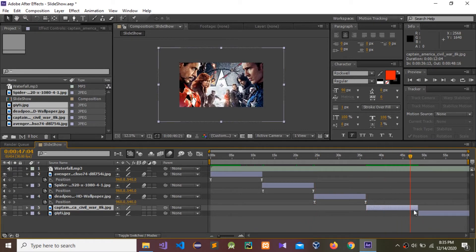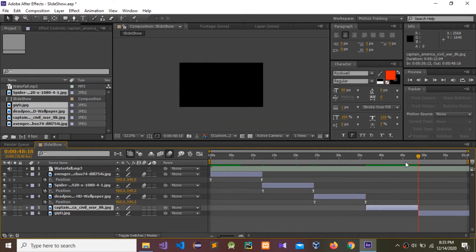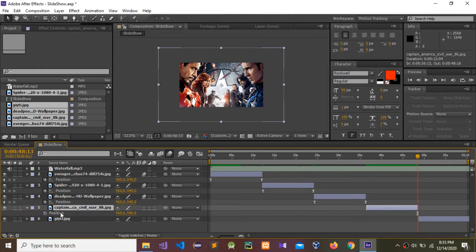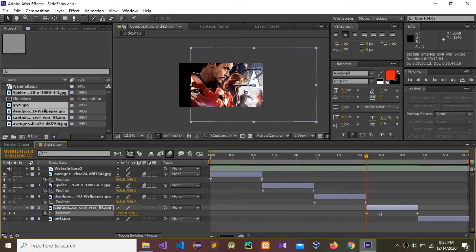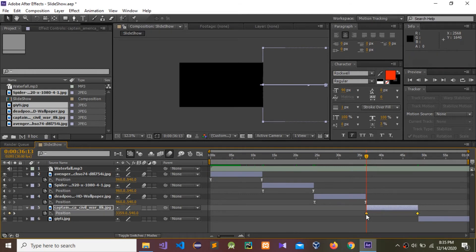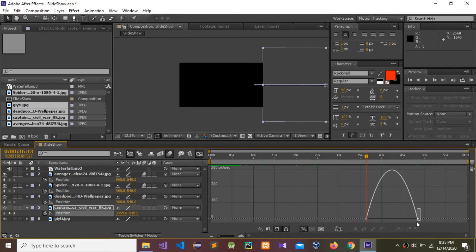Now go to here, press P for position, press the position keyframe, drag into the start point, and again give it to here like this. Select these two again, press F9, go to the graph editor, and change it like this.